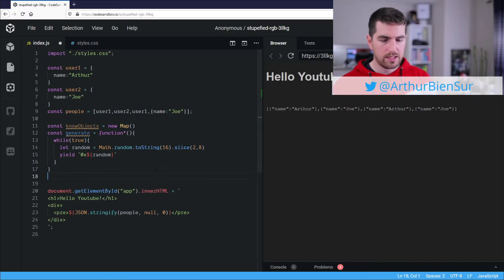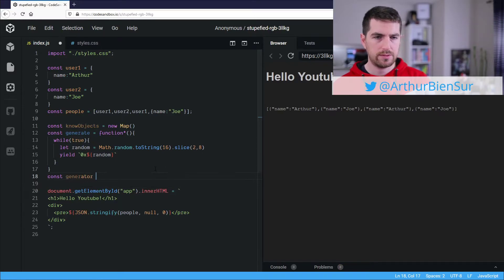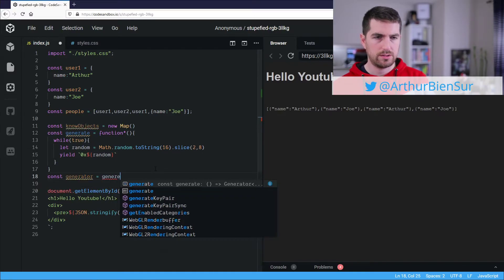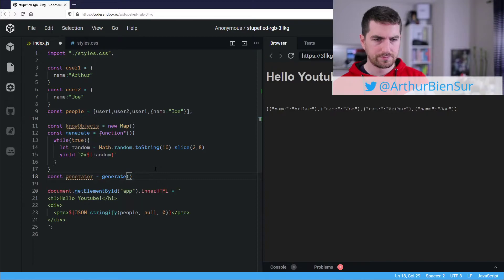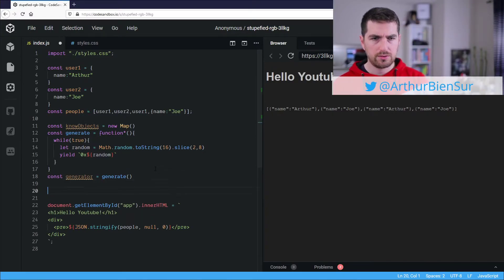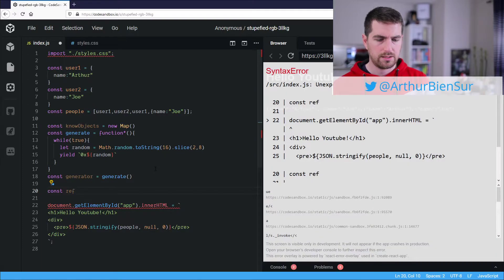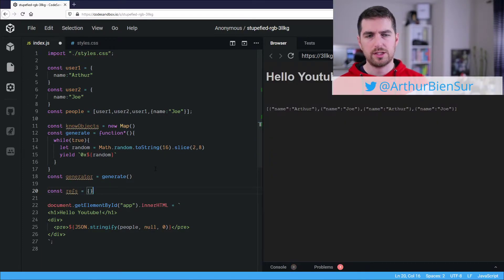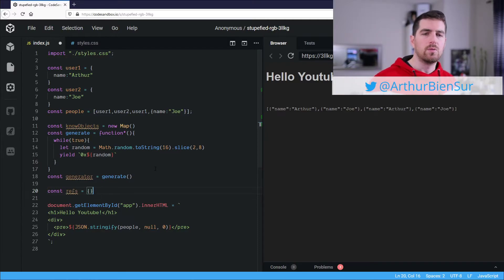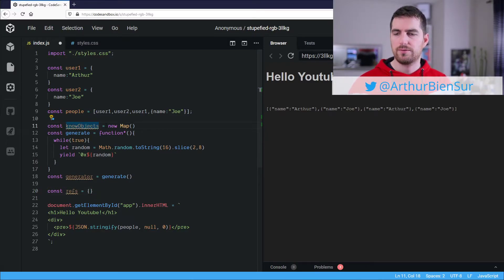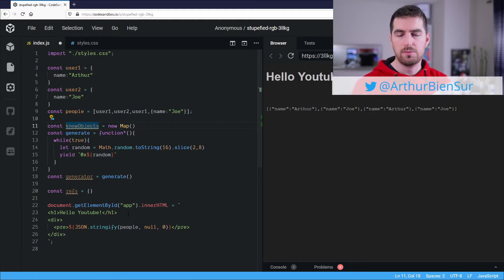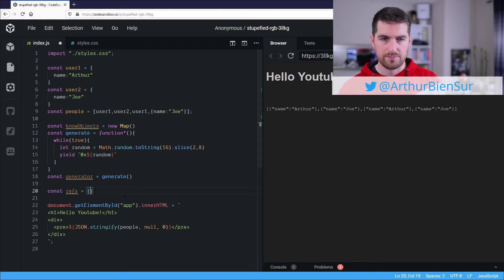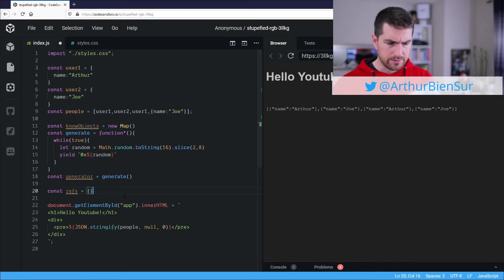So I am going to activate it, generator is equal to generate. And I am also going to need refs, which is going to be a plain object. We could be doing everything within the known object, but for the sake of simplicity, and I just want to JSON stringify an output, so it's going to be way easier using regular objects.